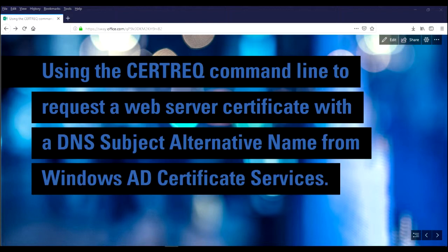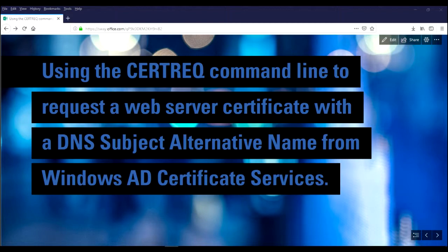If you go to the web interface to issue a cert and you wish to add a subject alternative name, that doesn't work unless you apply a registry entry which reduces the security of the web interface or the certificate services itself.